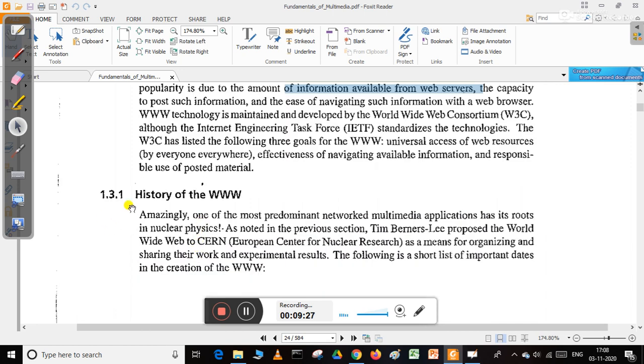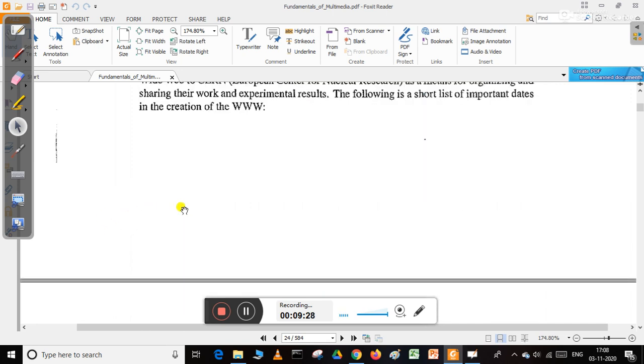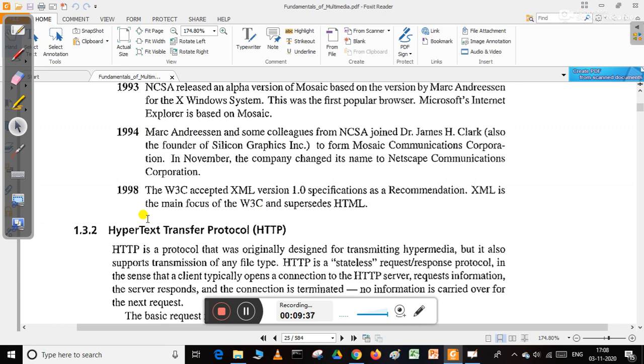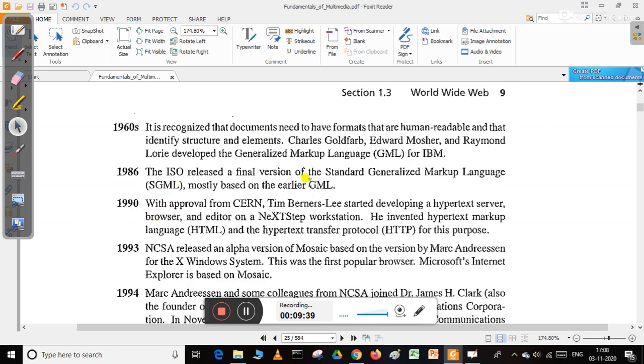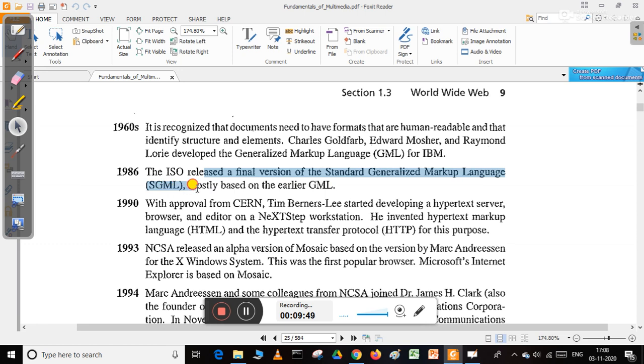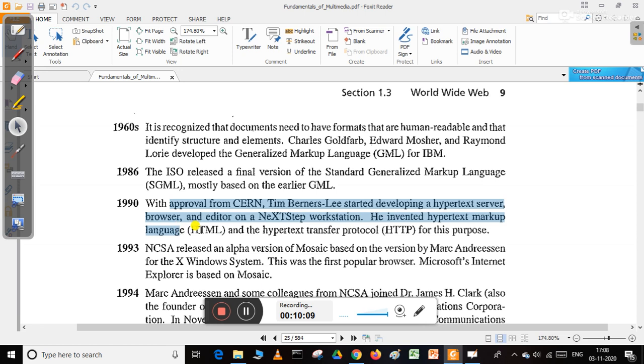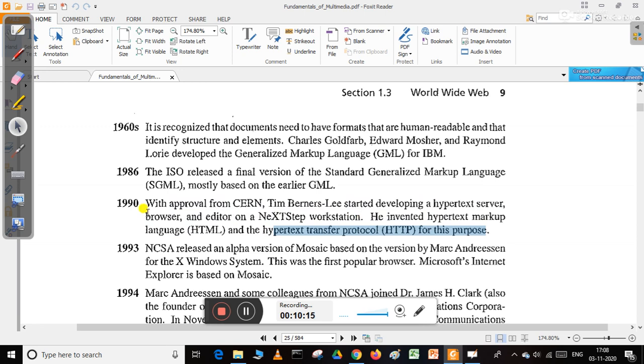The history of WWW started in the 1960s. In 1986, ISO released the final version of Standard Generalized Markup Language (SGML), the former version of XML. In 1990, Tim Berners-Lee started developing a hypertext server, browser, and editor on a NeXT workstation. He invented Hypertext Markup Language (HTML) and Hypertext Transfer Protocol (HTTP) for this purpose.